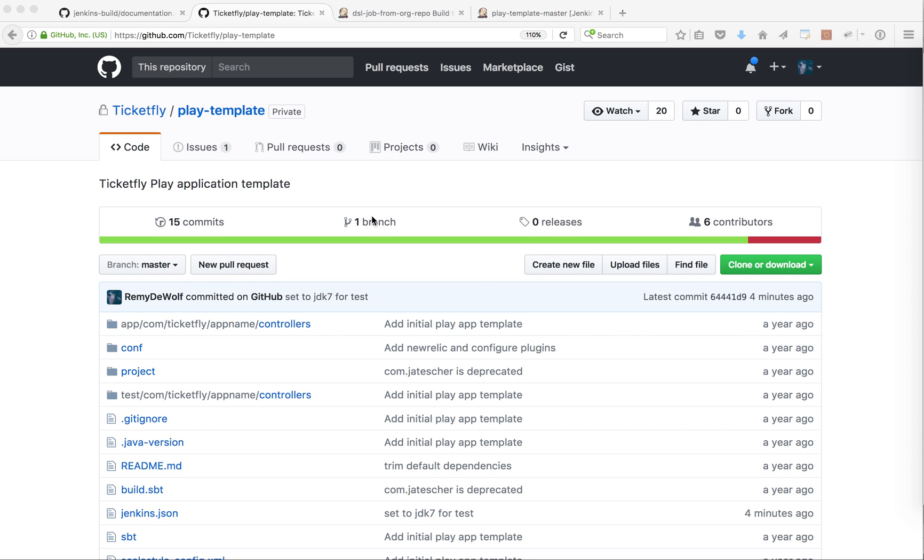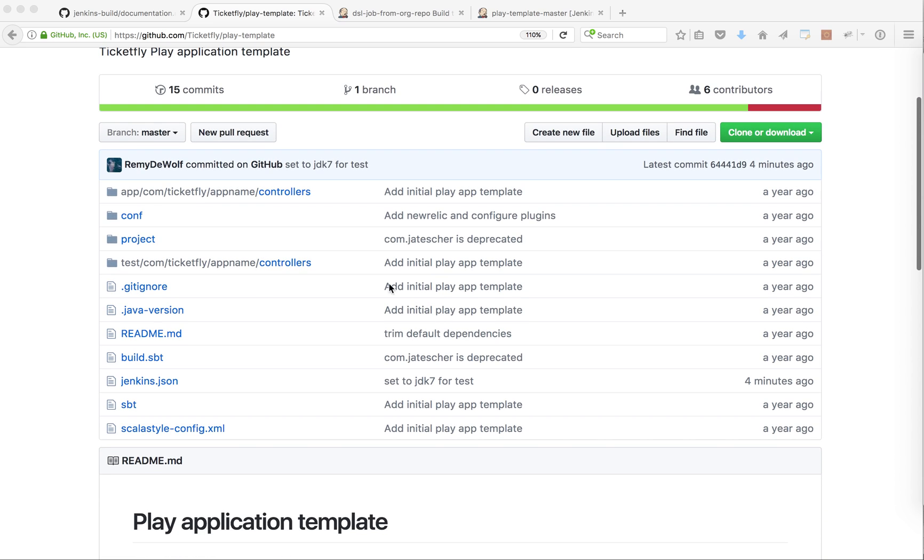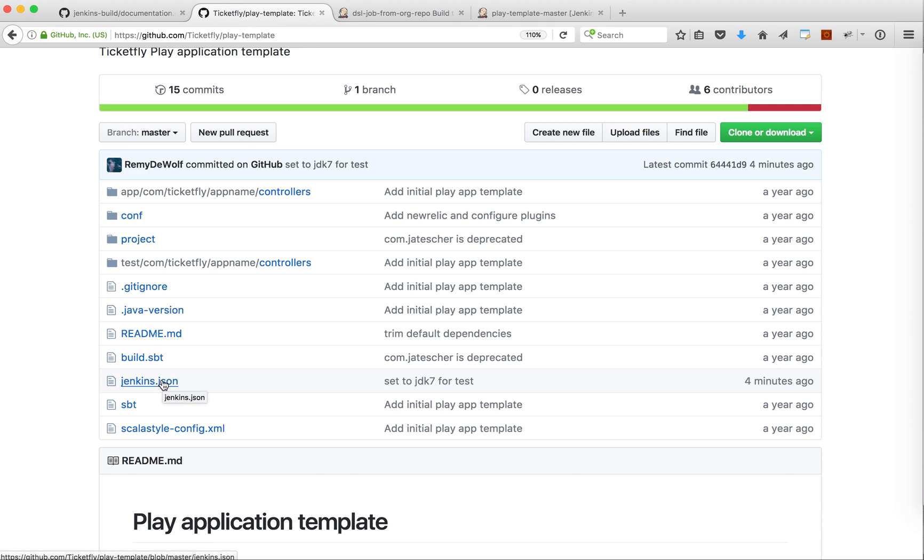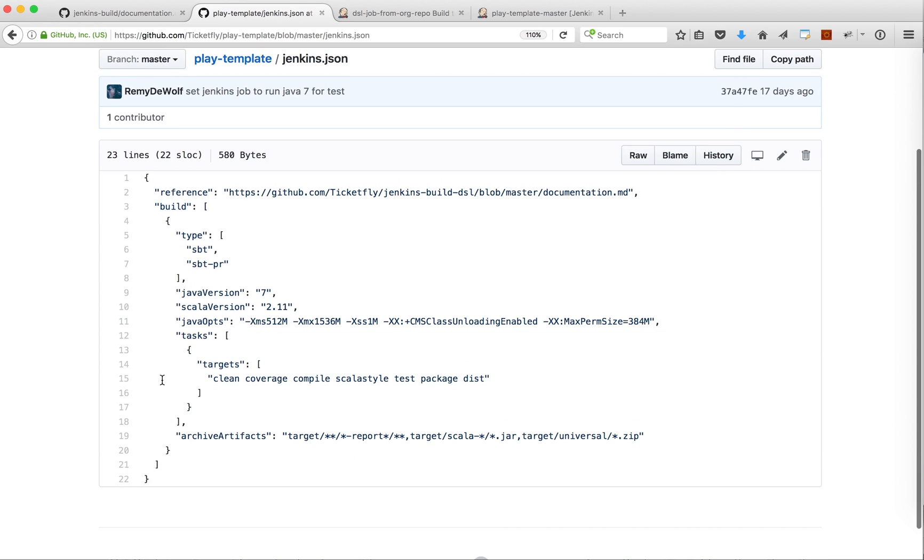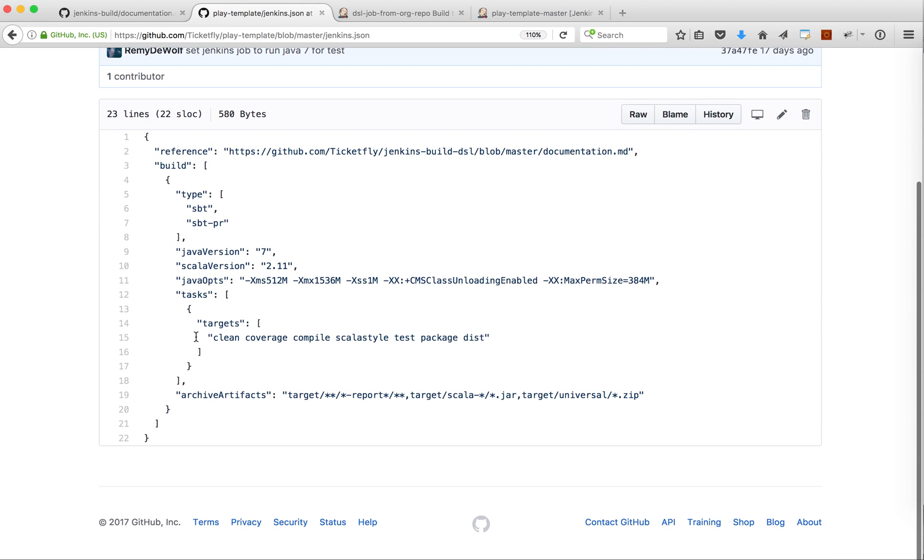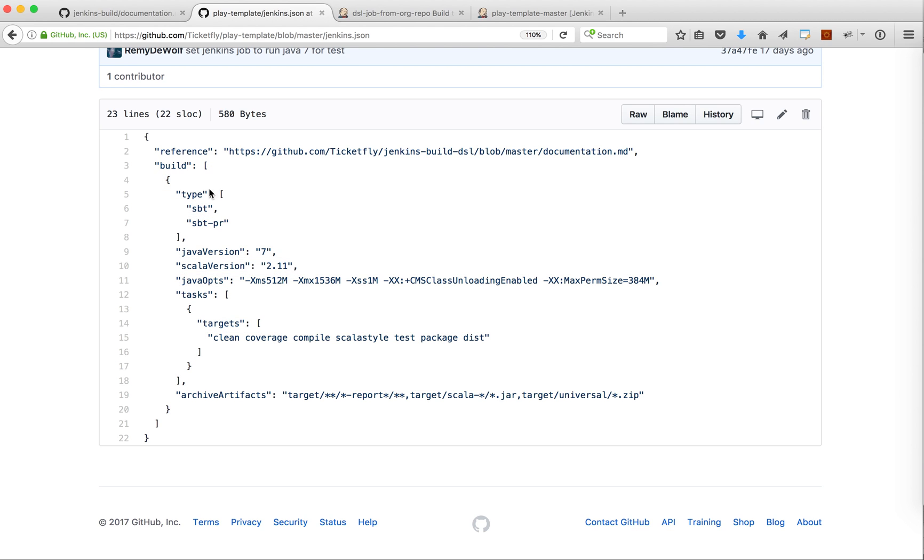But the interesting part for this demo is to look at the Jenkins JSON file that is at the root of the repo. If we look inside we will see that we have a statement build block.